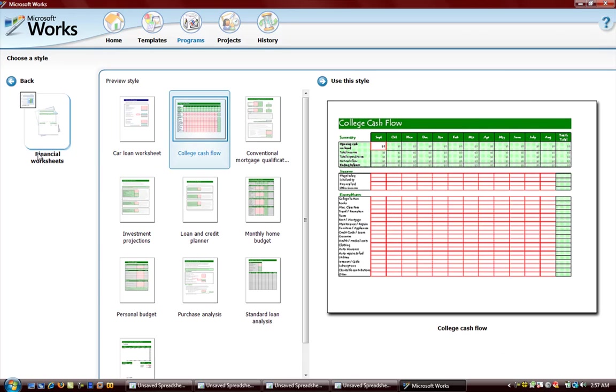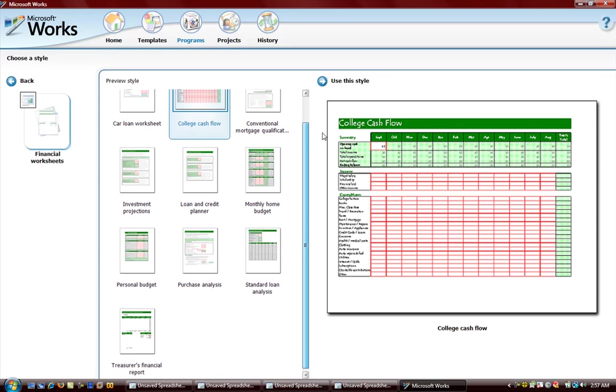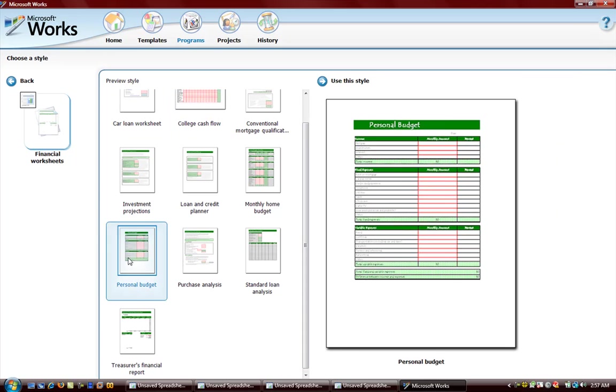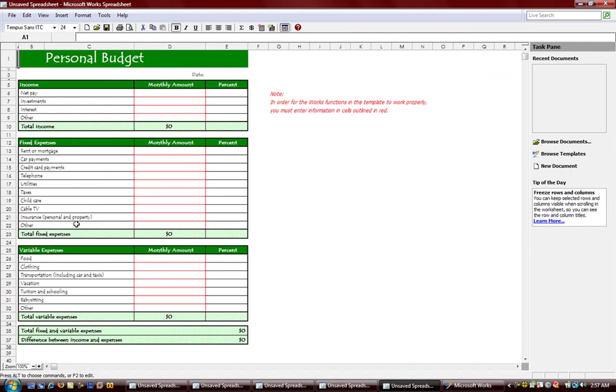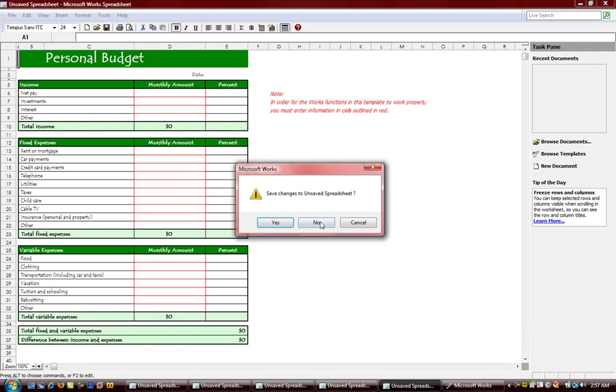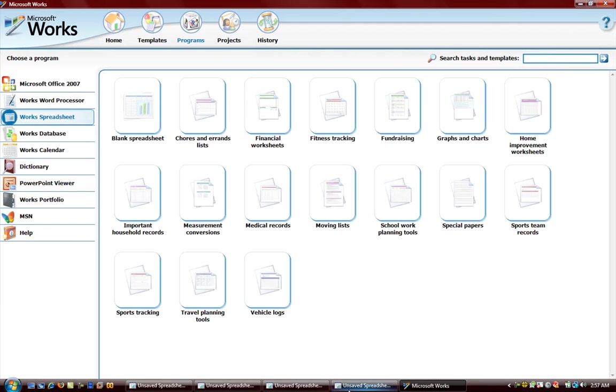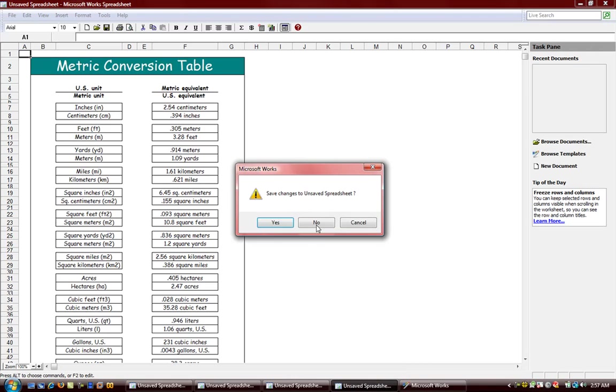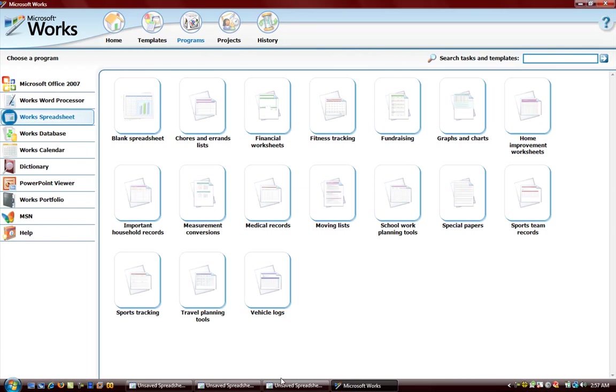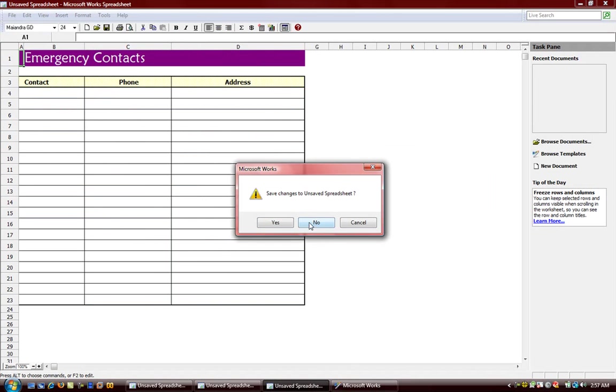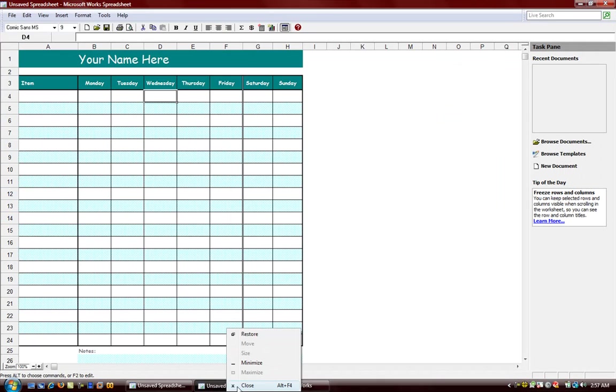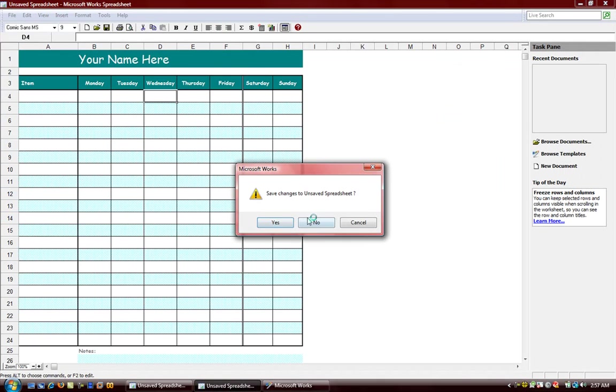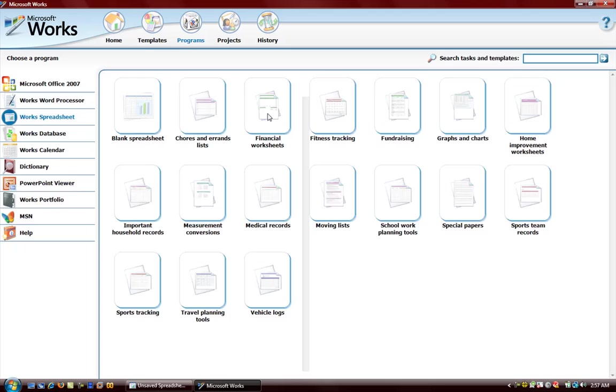If you're used to using Excel then this should be very easy for you. Here's something we have, financial worksheets, which I'm sure will probably be the most popular. Personal budget, here's one. Let's look at personal budget and we see some various information here.